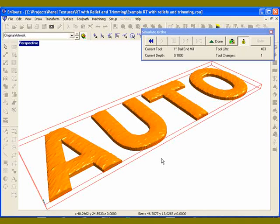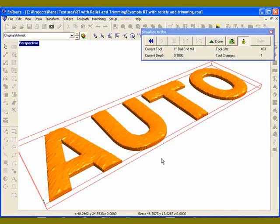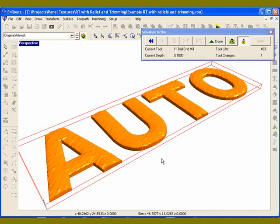So that's demonstration of rapid texture both on a panel and on individual reliefs incorporating the relief surface into the rapid texture. Thanks.